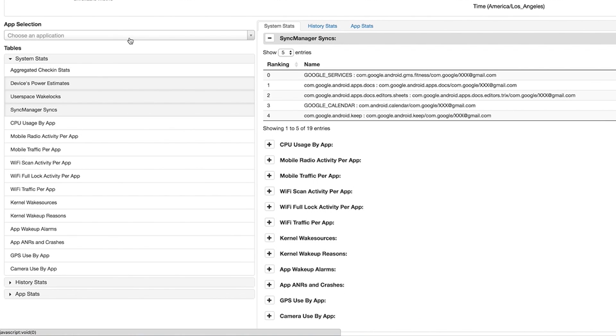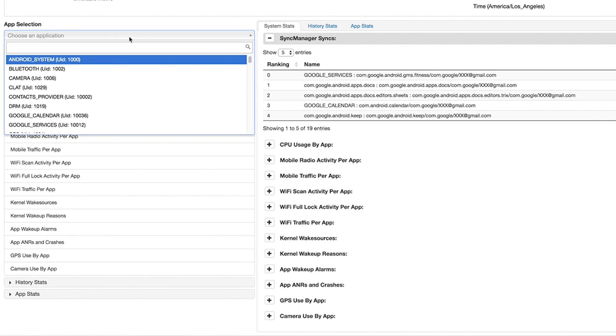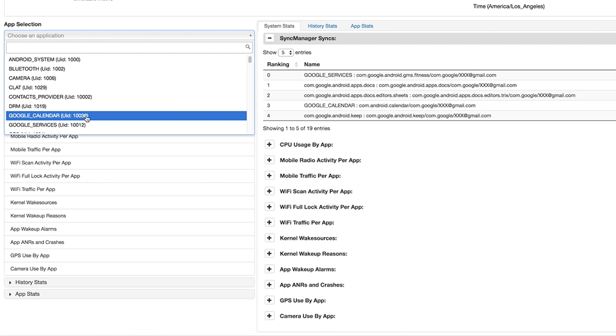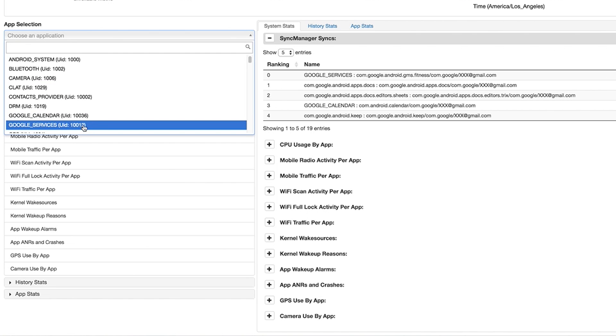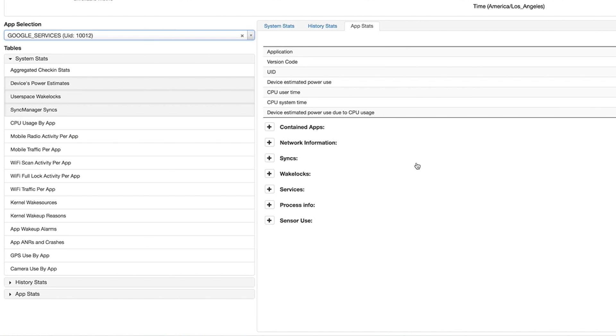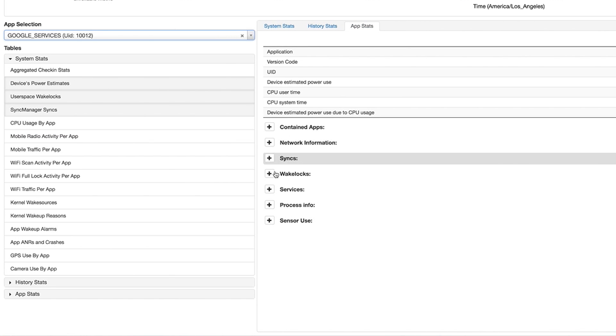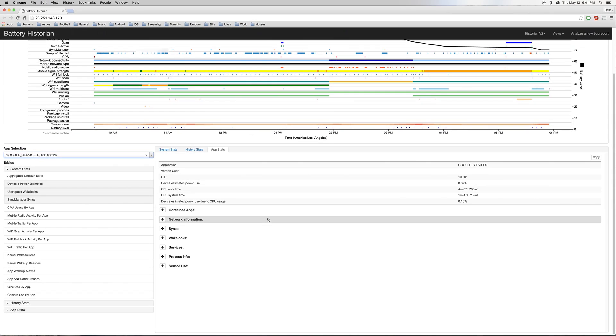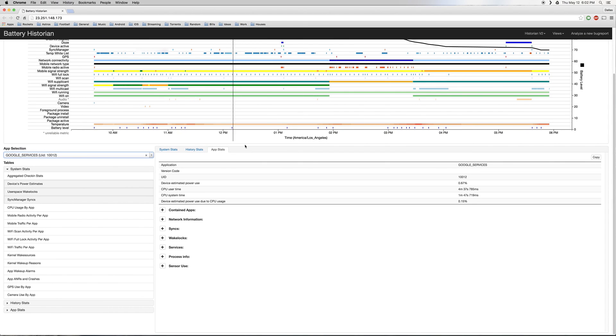Or you can use the drop-down menu at the top of the left pane to select a specific app, at which point you'll see specific CPU usage and wake lock data in the right-hand pane. So there's a lot of data to pour over, and if you delve into this deep enough, you can really pinpoint any sources of battery drain.